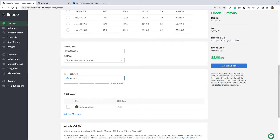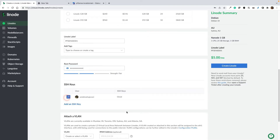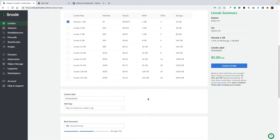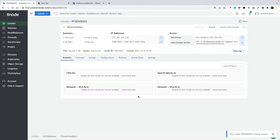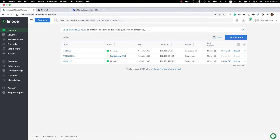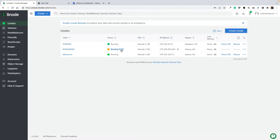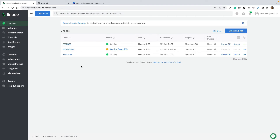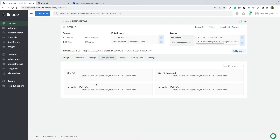Give it a password and add your SSH key. Don't add any VLAN or private IP address for now — you can add those later. Create the Linode. The Linode is now provisioning; I'll pause the video and be back when the VM is provisioned. The VM is provisioned and booting up. Wait until the boot is complete and it is running. Then power it off and wait until the shutdown completes.